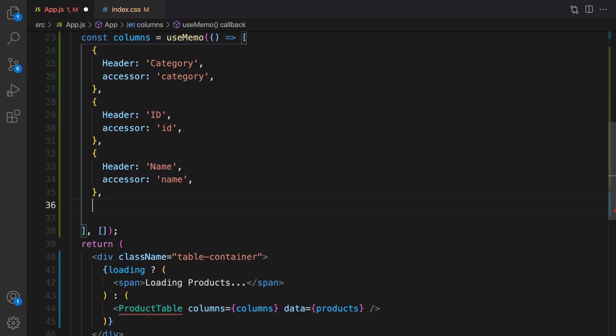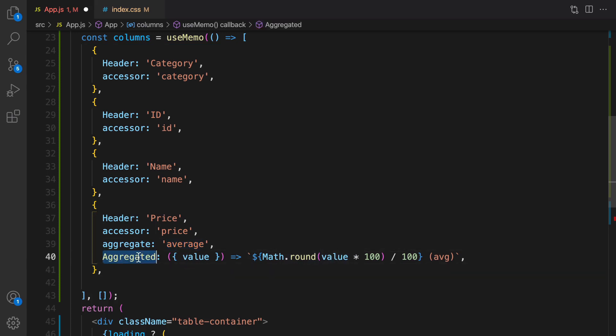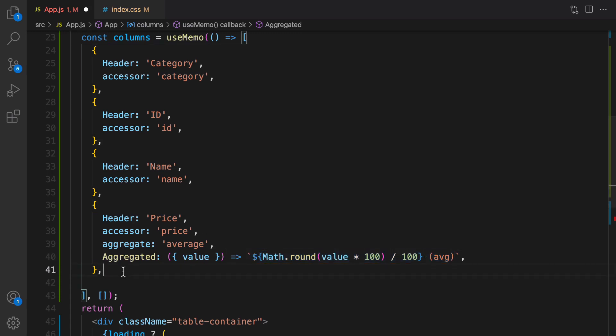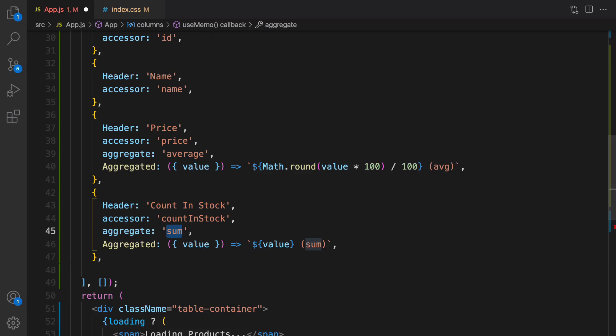Like this. And then for price we need to define aggregate. For price we set header to price, accessor to price, and aggregate is average so we use the average here in the aggregated function. And that's the text that is going to be shown in the price column when we group data. For count in stock we're going to use sum as an aggregate so it's going to show sum of products in each category.